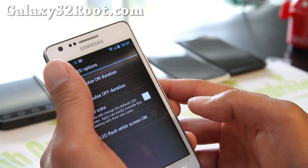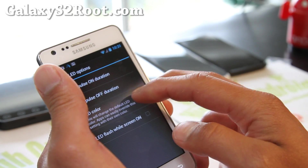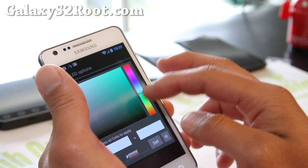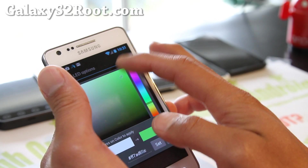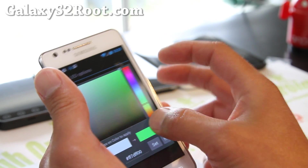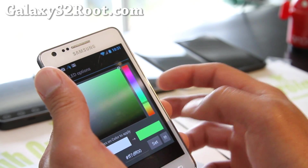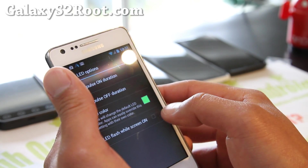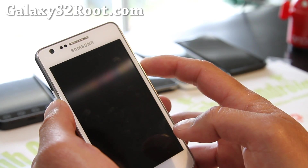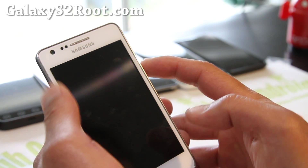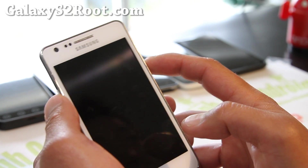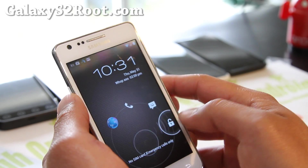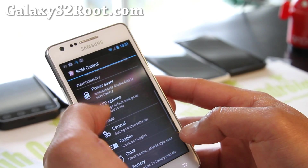LED options is great — it should give you a little notification light when you have mail and other things. I'm not entirely sure how this one works, but it should show notifications.